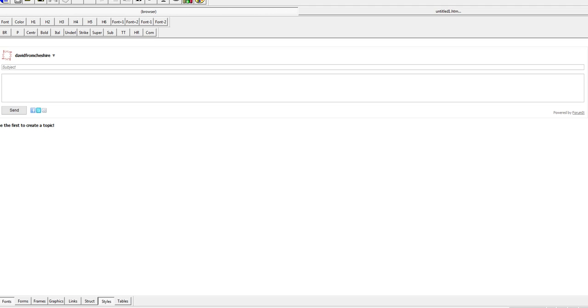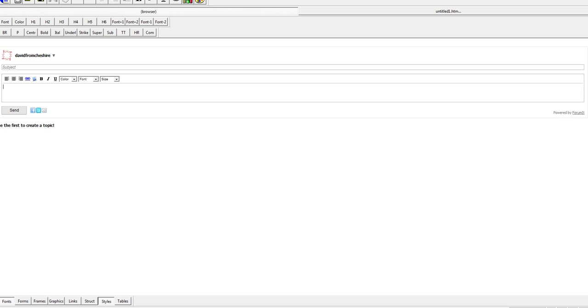You get your account name here, in my case David from Cheshire, and you can put in a subject, and then you can write your piece. You can add a picture of the thing you want to talk about. You can add a link, a hyperlink in the text.